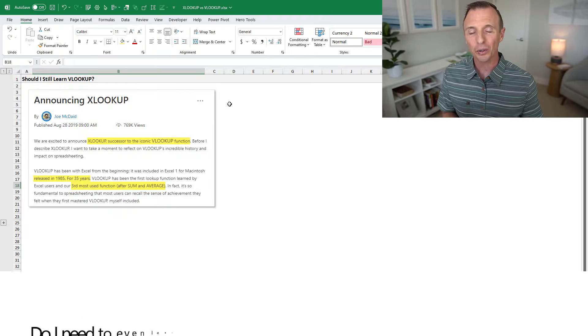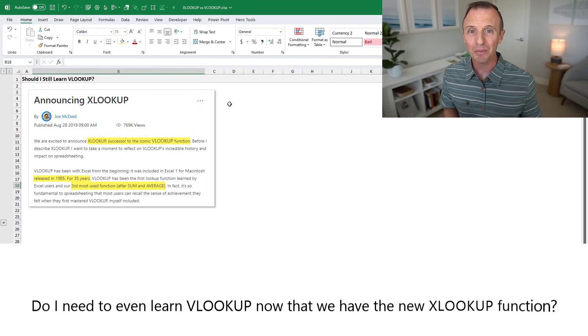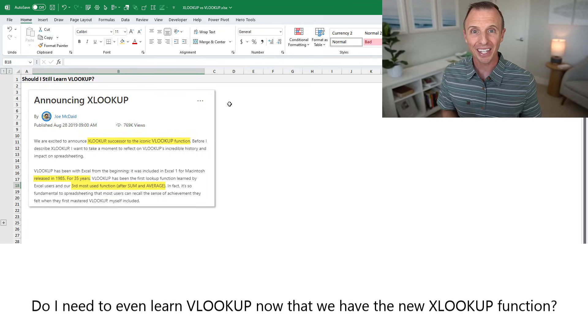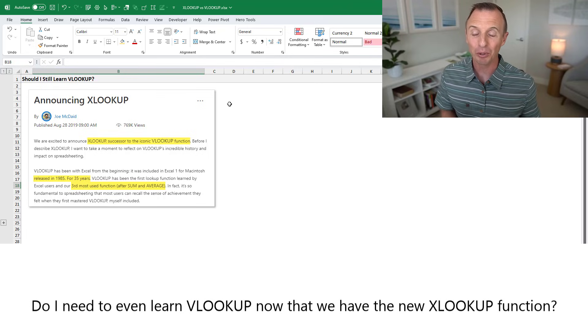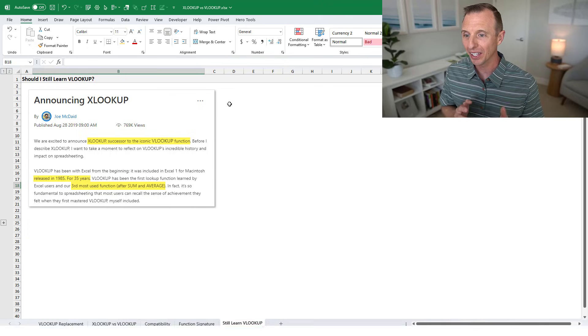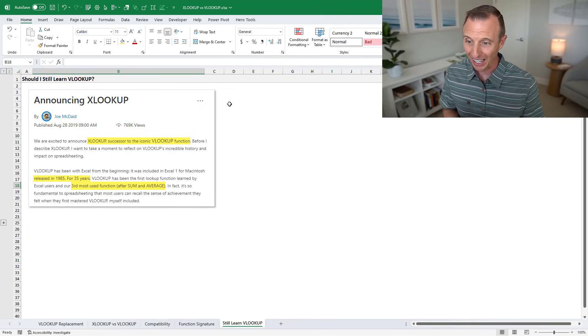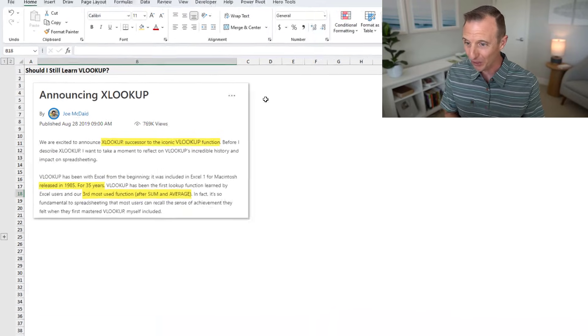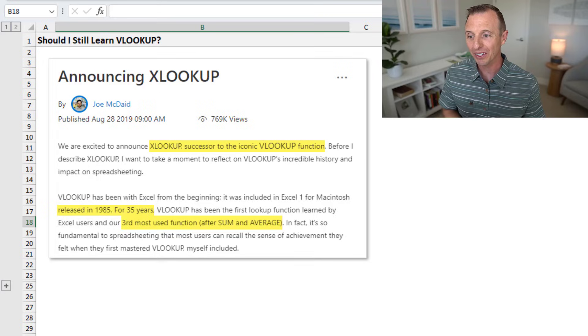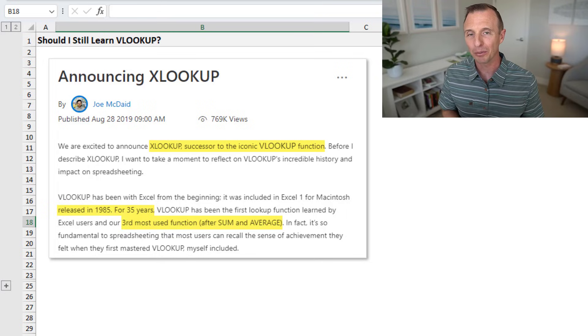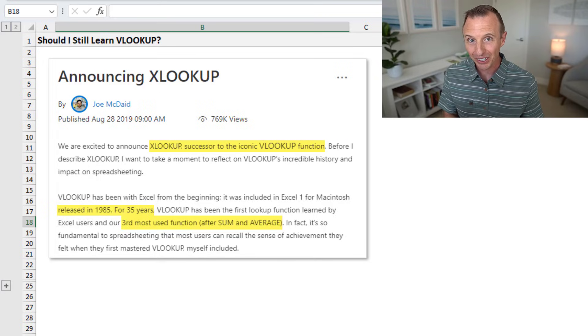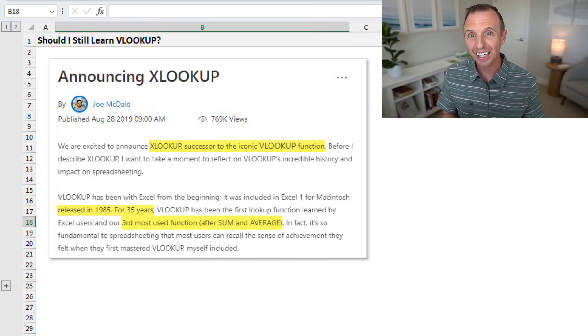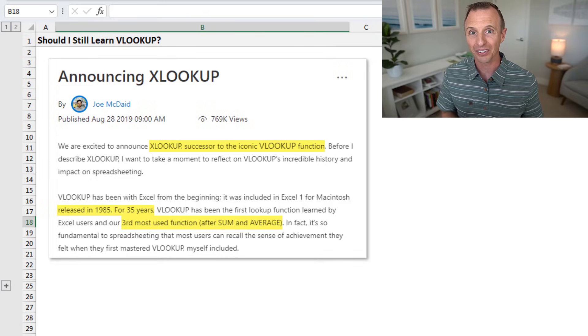So for the second question, should I still learn VLOOKUP? My answer to that is also yes. And I'm going to refer back to this announcement article here for XLOOKUP as it contains some golden nuggets in it here. First of all, it says that VLOOKUP has been around for 35 years, and it's the third most popular function in Excel. That means a lot of VLOOKUP formulas have been written.